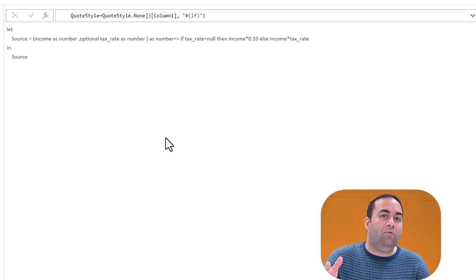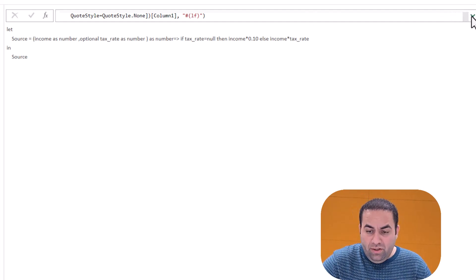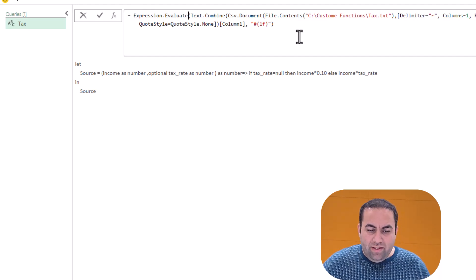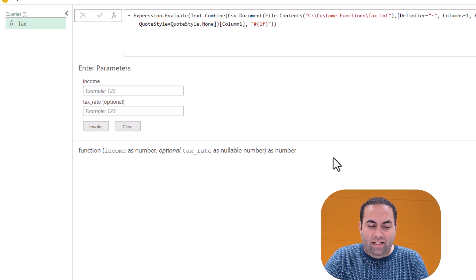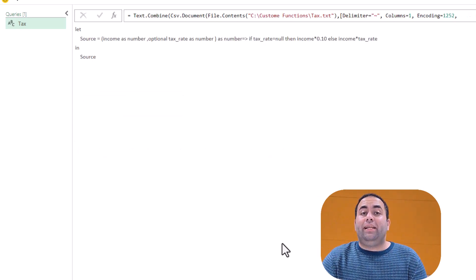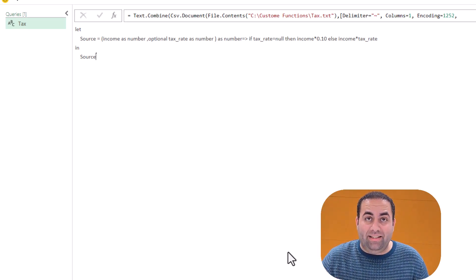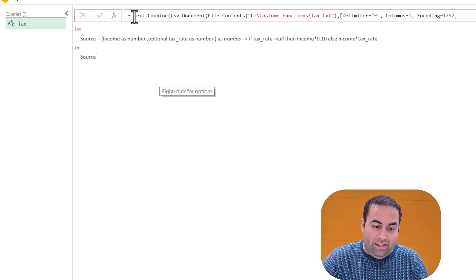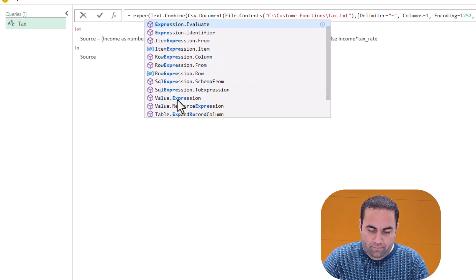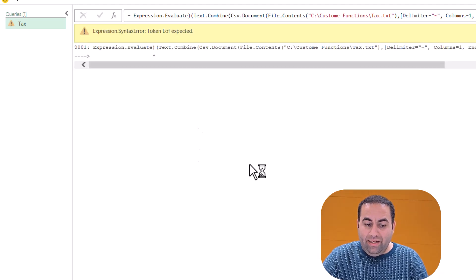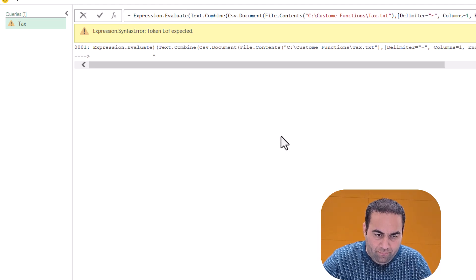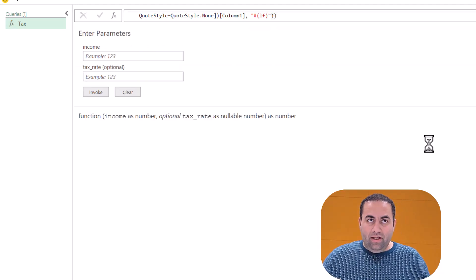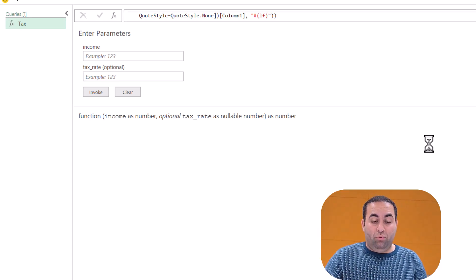It results in a single text in the right shape I want to use as a function, but it is in type text, not type function. To convert it to a type function, I just need to use Expression.Evaluate. This is an amazing function for this purpose. The text of my function is there, but it's not yet executable. To convert from text to executable function, I wrap it with Expression.Evaluate. Now we have a function loaded from the text file.